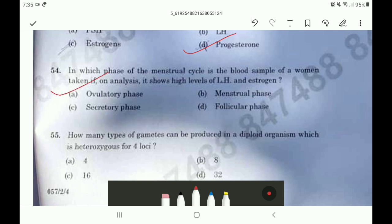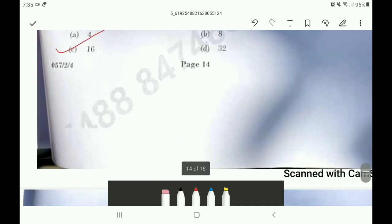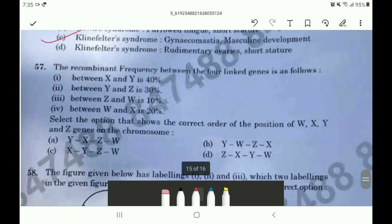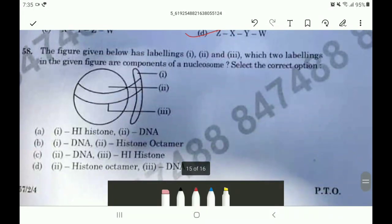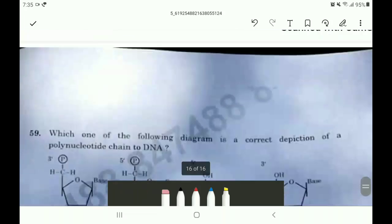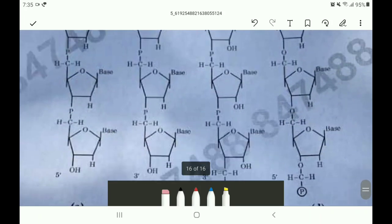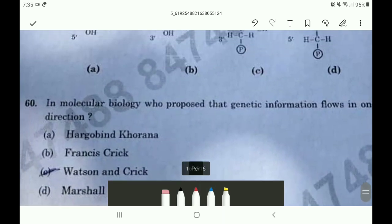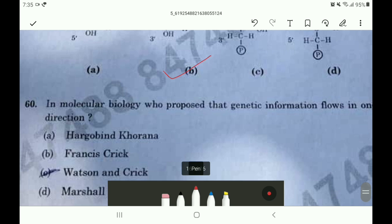Question 53 the answer is option D. Question 54 the answer is option A. Question 55 the answer is option C. Question 56 the answer is option C. Question 57 the answer is option D. Question 58 the answer is option D. Question 59 the answer is option B. For question 60 the answer is option B. Thank you.